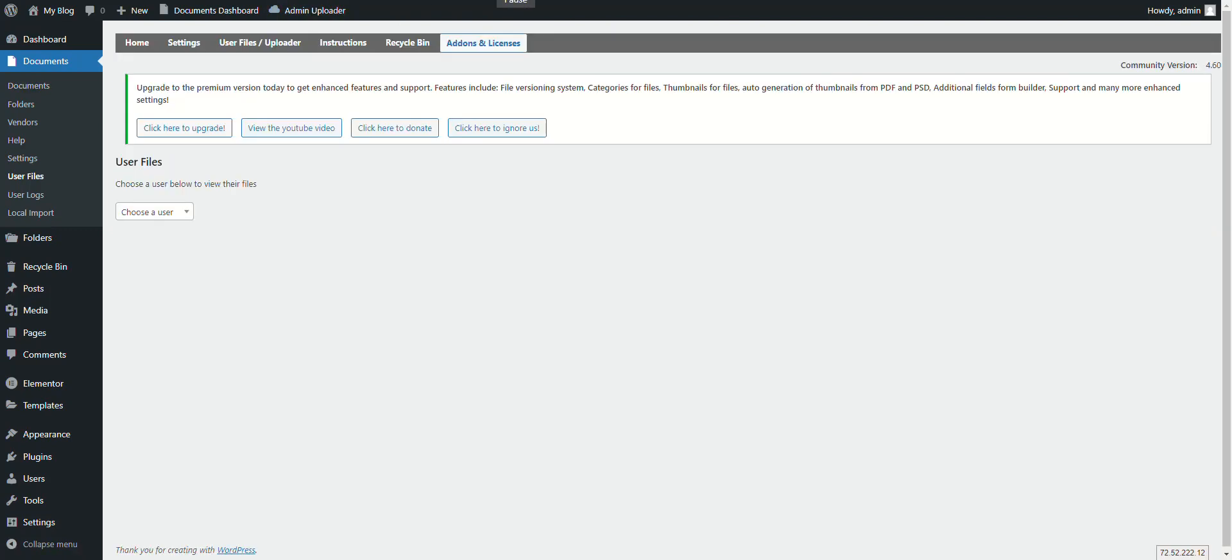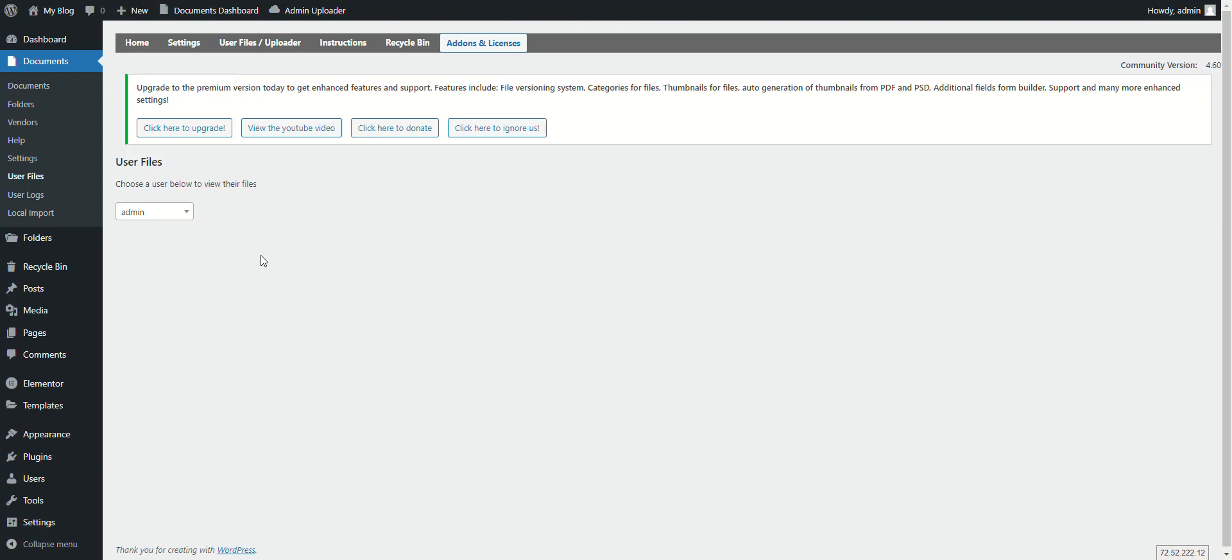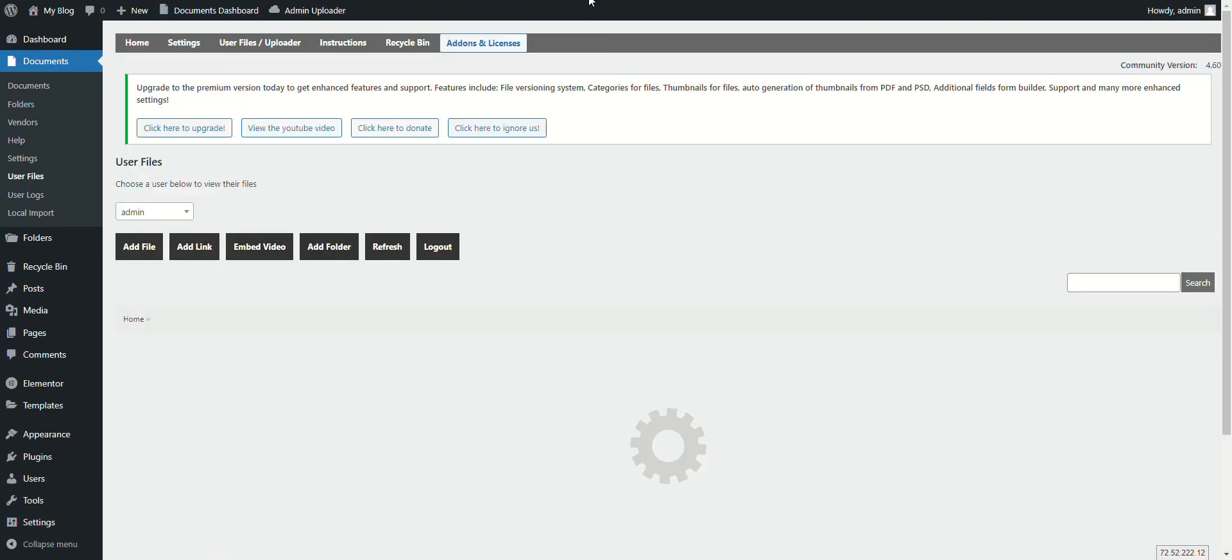Our plugin gives the ability for front-end users to log in, register, and view their files as well as upload files to their personal document area. As an administrator, you can choose a user and upload to that user.